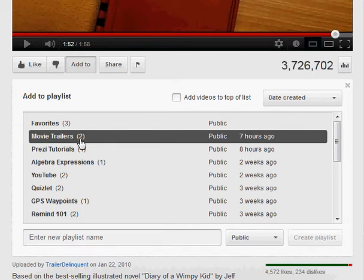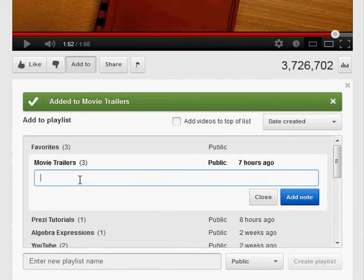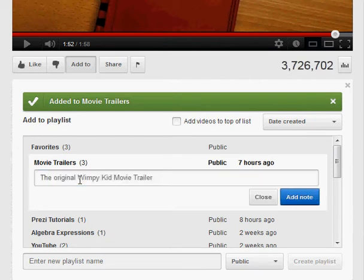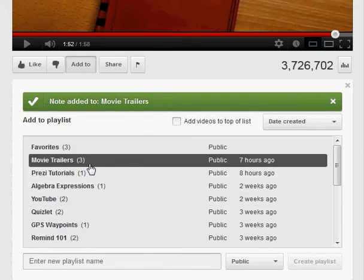You can see here that I already have two. So when I click the movie trailers playlist, you'll see that I'm adding a third video here and I can add an optional note. This is the original Wimpy Kid movie trailer. Click on the blue Add a Note button and now I've got three videos in my movie trailers playlist.